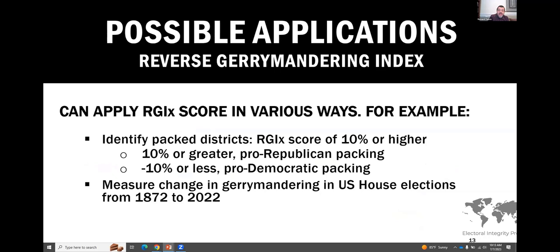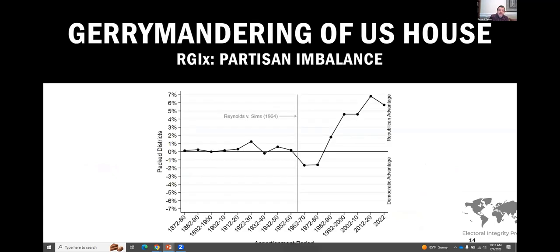An RGIx score of at least 10% is considered a gerrymandered, highly packed district — with positive numbers being pro-Republican and negative numbers being pro-Democratic. The chart indicates there was virtually no gerrymandering up until the 1960s, then a sharp shift towards the Republican Party that has been getting steadily stronger. This means Republicans right now, according to this measure, are massively gaining an advantage through gerrymandering at the national level.